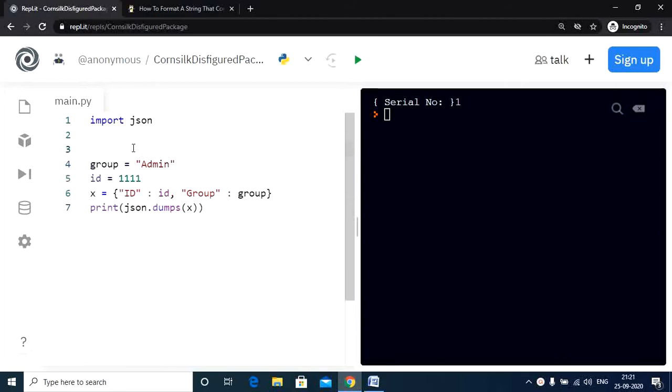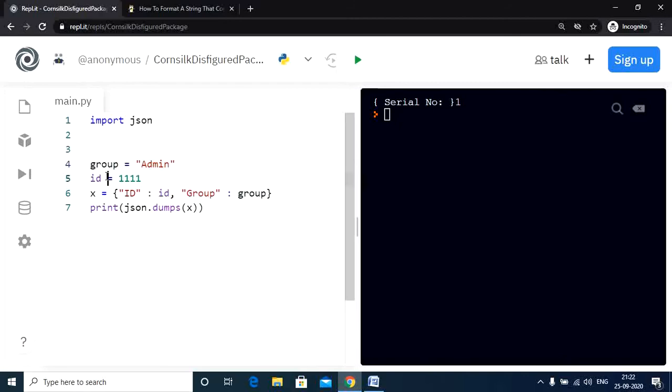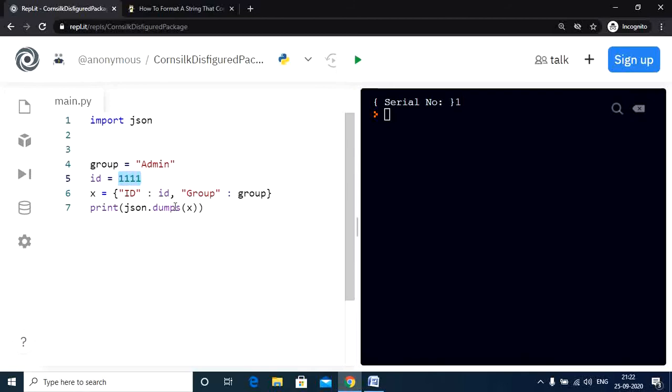So this is our code. We are importing the JSON module. Then we have a variable which holds the value admin and then we have an ID variable which contains the value 1111. Now we define a dictionary x which holds the key value pairs of group and ID with their respective values.